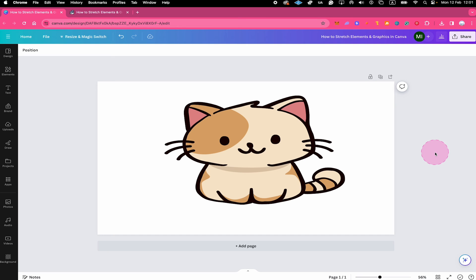But what about stretching Canva photos and pictures? How can you do that? If you want to know, make sure to watch the next video on this channel.